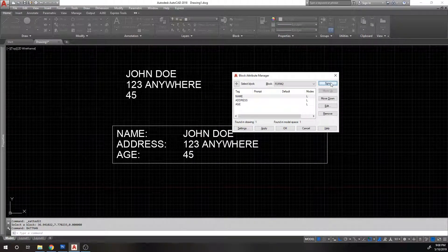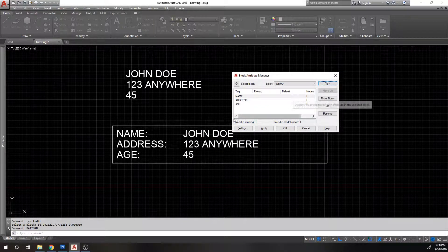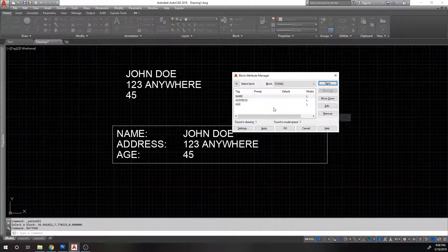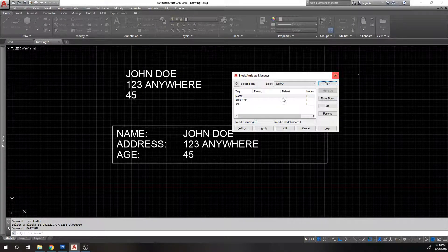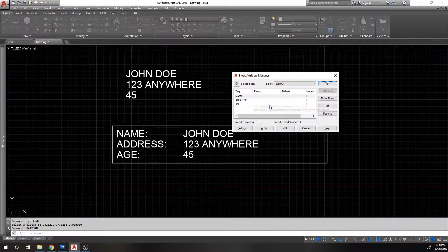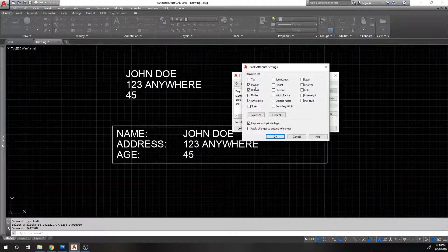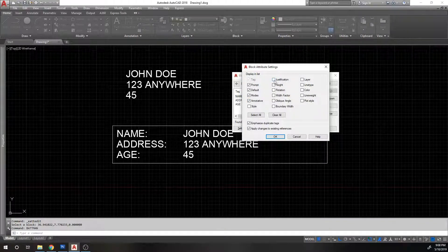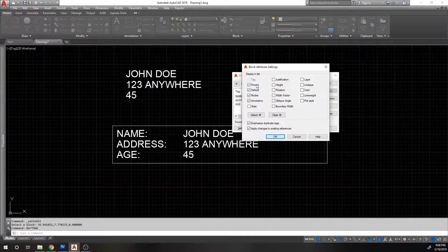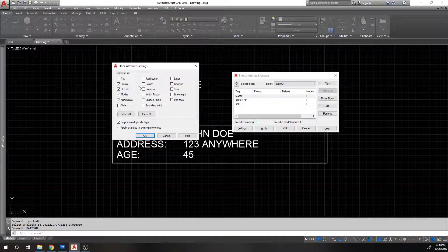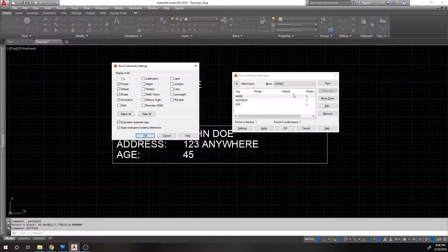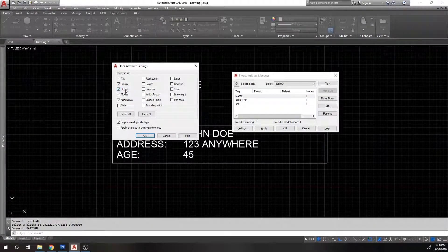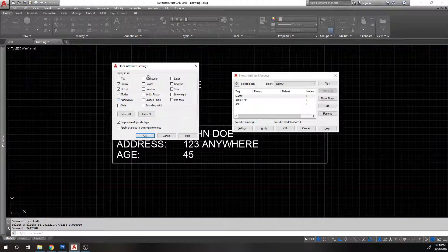I'm going to say sync and it just matches everything to this, basically is what it's done. It's just matching this block to the properties of this. And you've got some settings here of what kind of things you want to sync, block attribute settings.